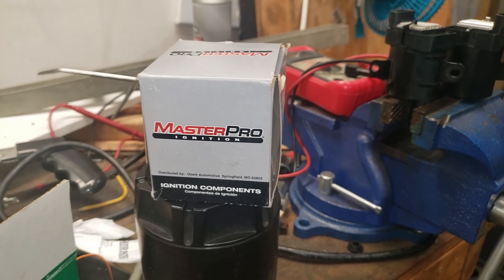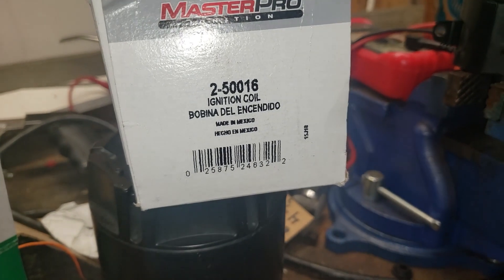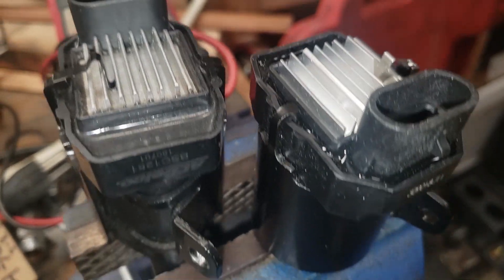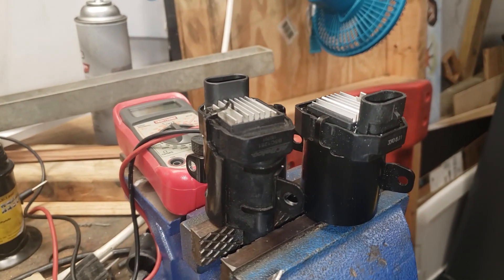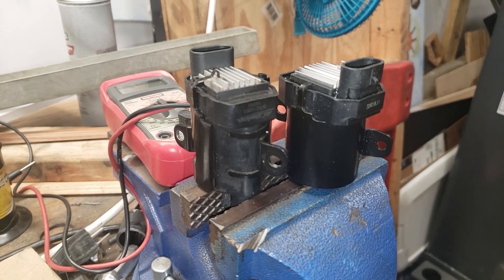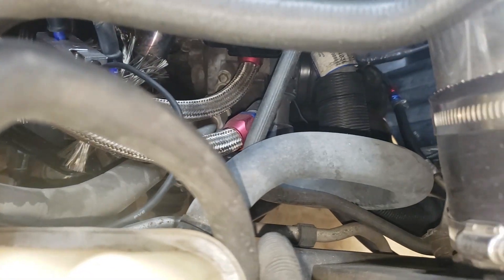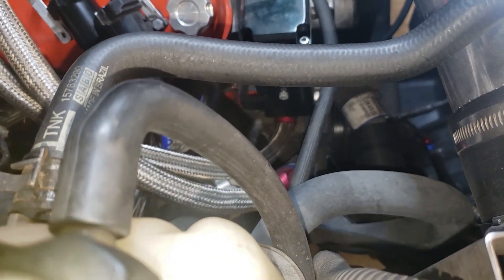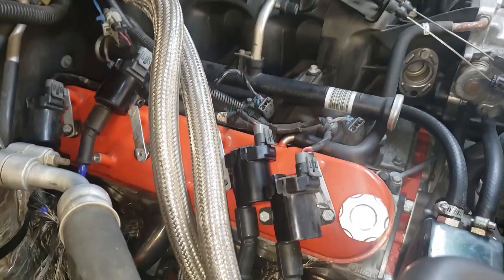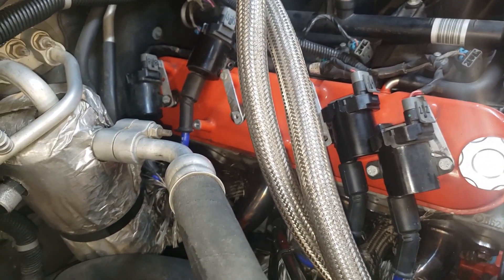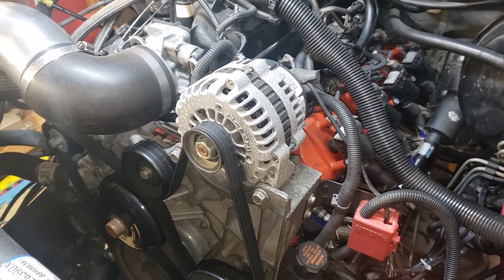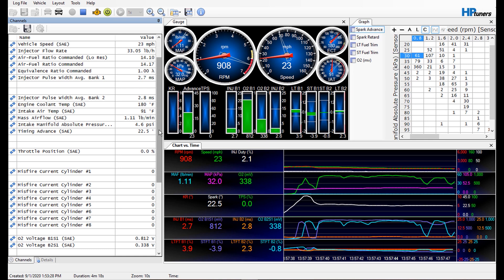Quick trip to the auto parts store and picked up a new coil — Master Pro, it's the only one they had. You can see the difference between the new one and the old one. Going ahead and installing the new one. The brand new coil is giving us pulses on cylinder 6. Looking good. I'm feeling pretty good about the fact that that was a major contributor to my P0300 code. Hopefully I'll be able to reset everything, go out, take a drive, and not get any more codes.